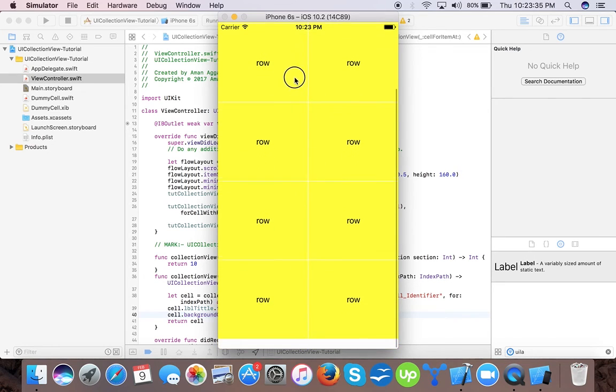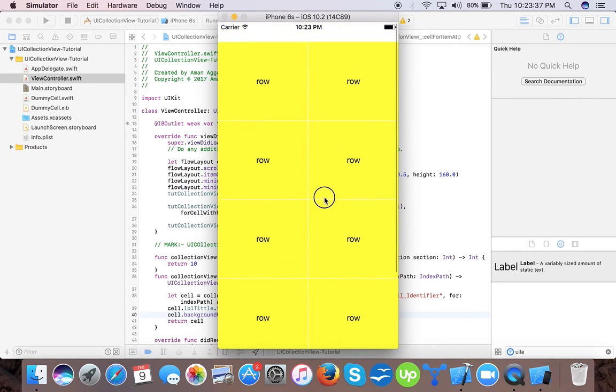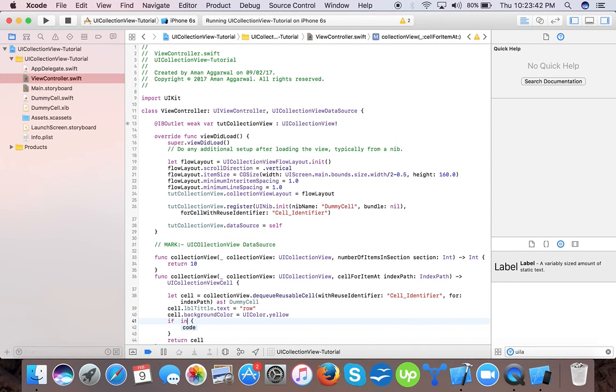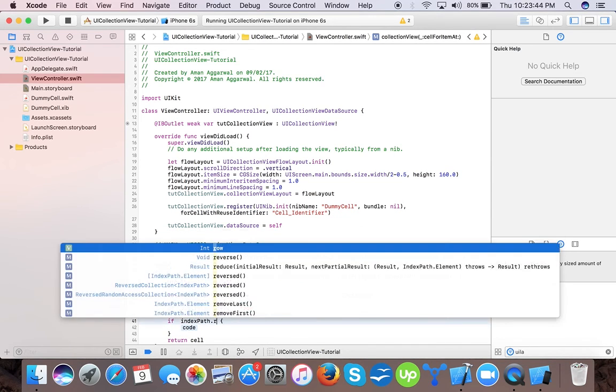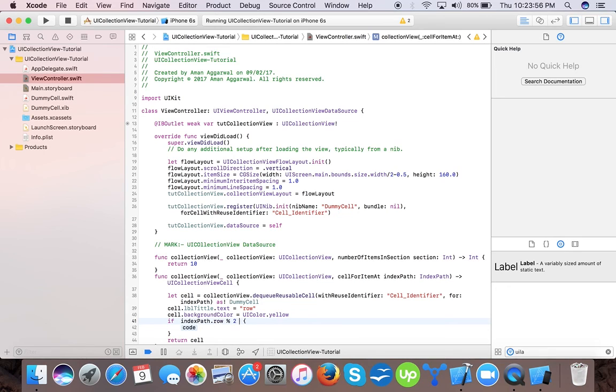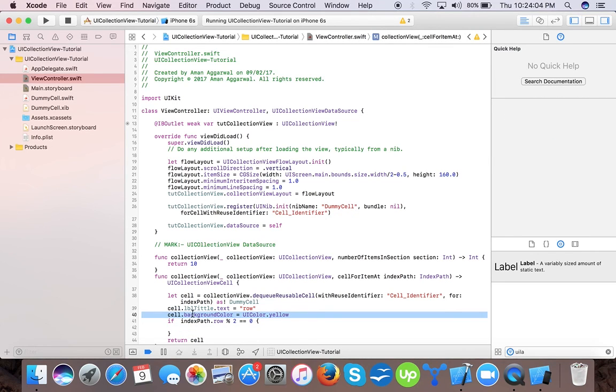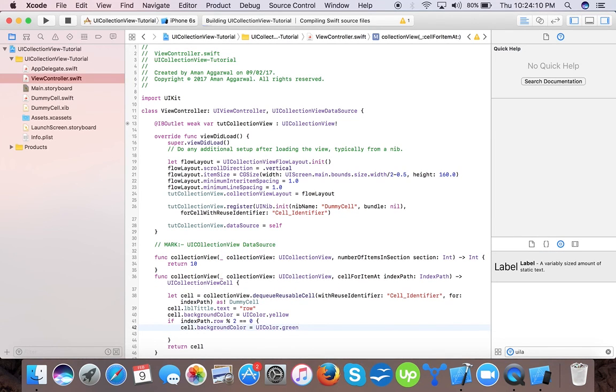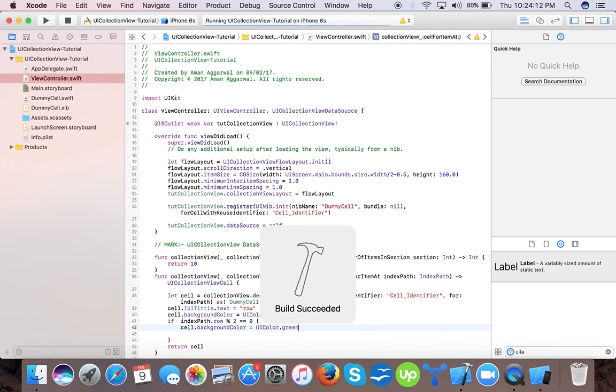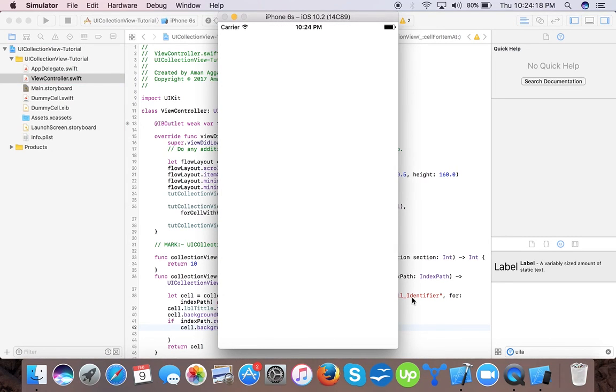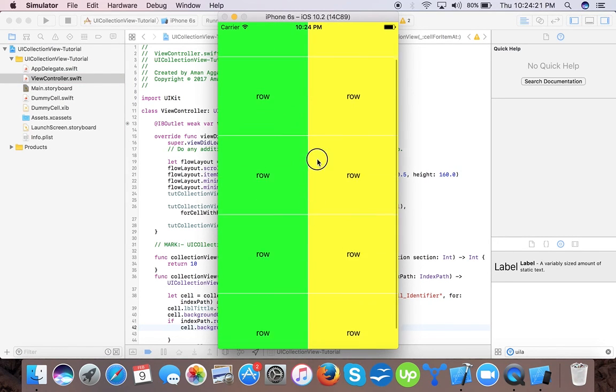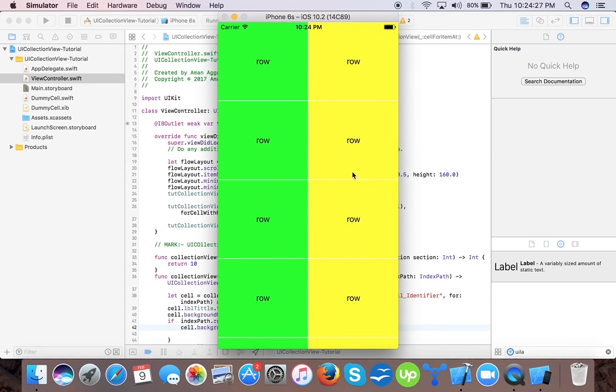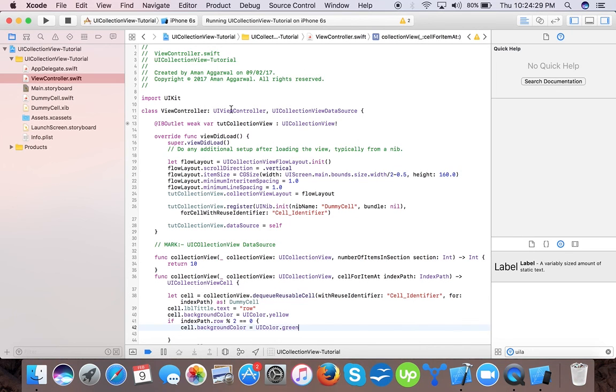If you want to differentiate more, then if index path dot row modulus 2 equals to 0, then green. Like this, one yellow, one green, one yellow and green. And that's your collection view. That's it for today, bye bye.